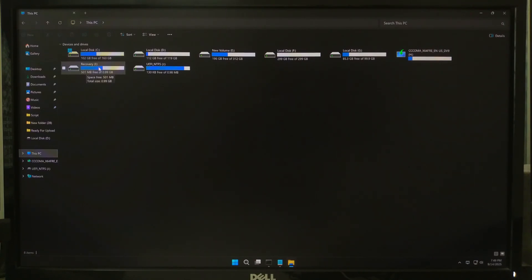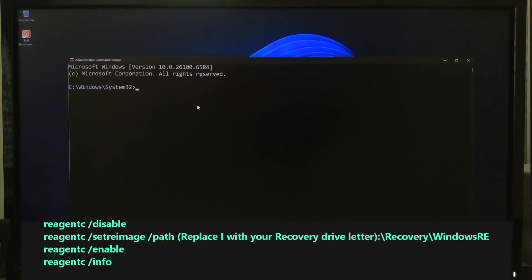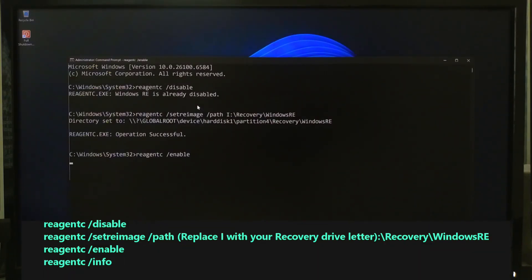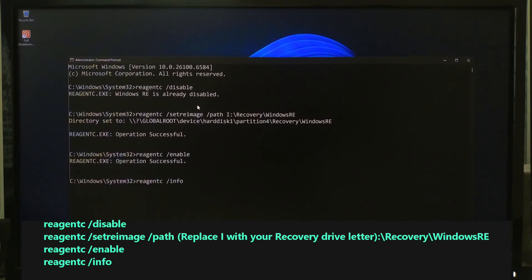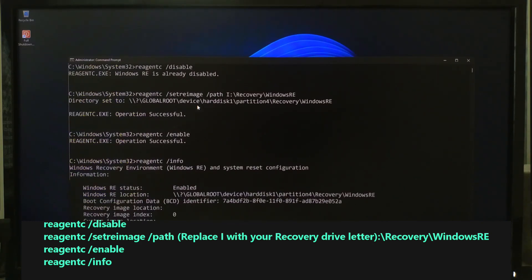As you can see, my recovery drive letter has changed from Z to I. Type these commands one by one and press Enter to re-register the recovery environment. After applying these commands, you should see WinRE status as enabled.